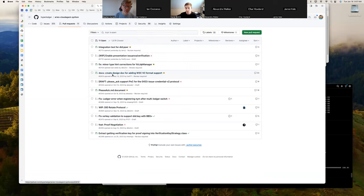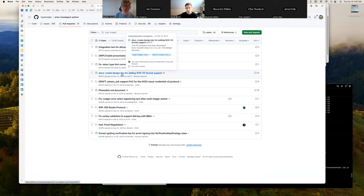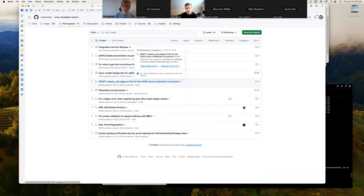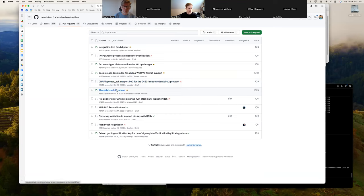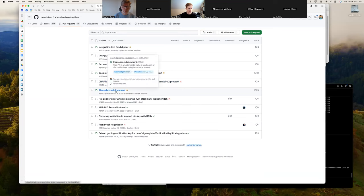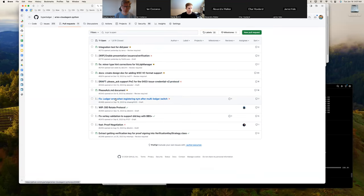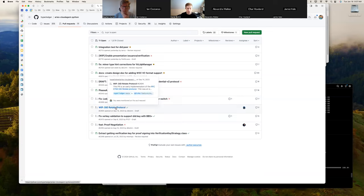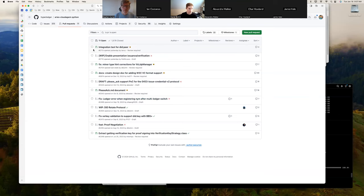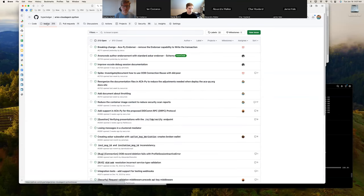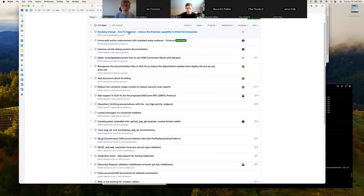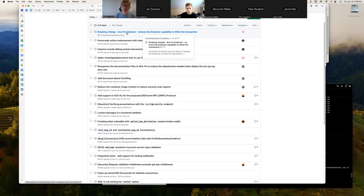I'll get it reviewed and approved. I've moved this one into a HackMD document just because doing design docs via GitHub is really hard. I haven't looked at that one at all — it's still in draft. For DID rotate, I'm hoping Cyro is going to look at this but he's been pulled into something else.